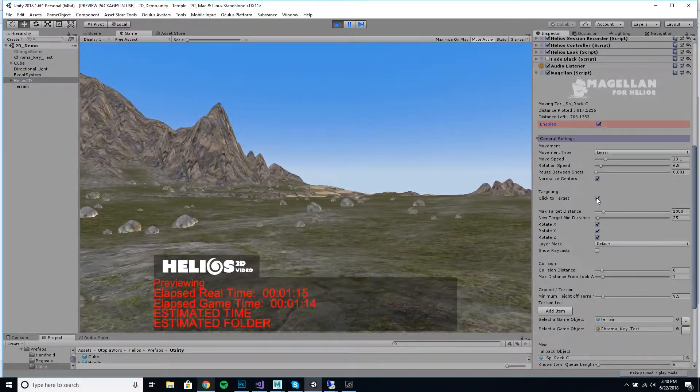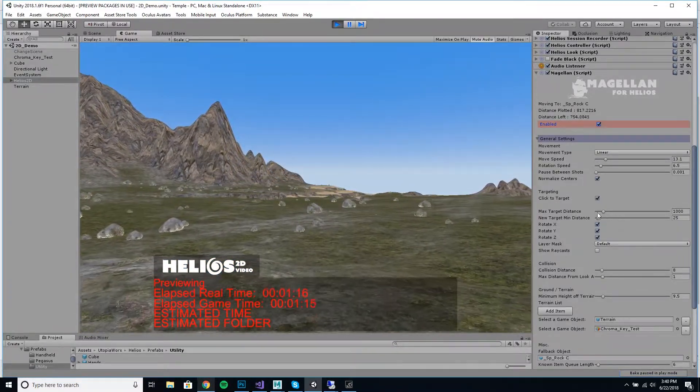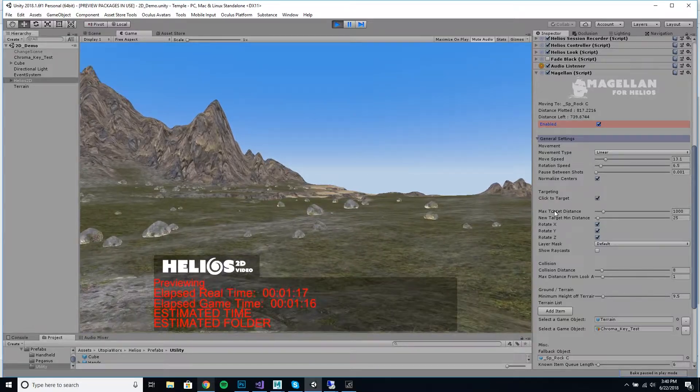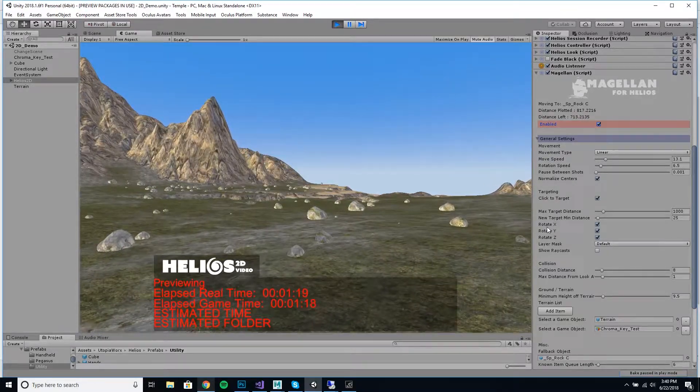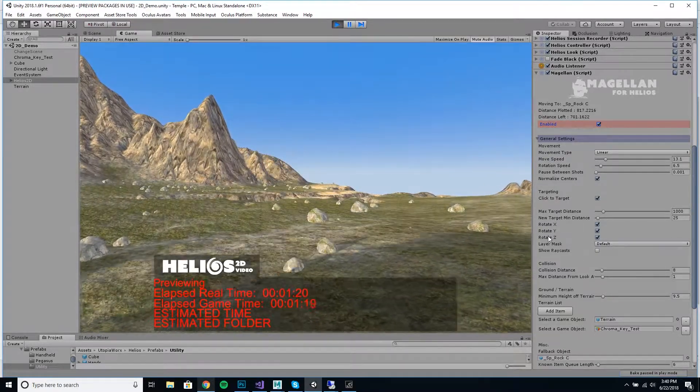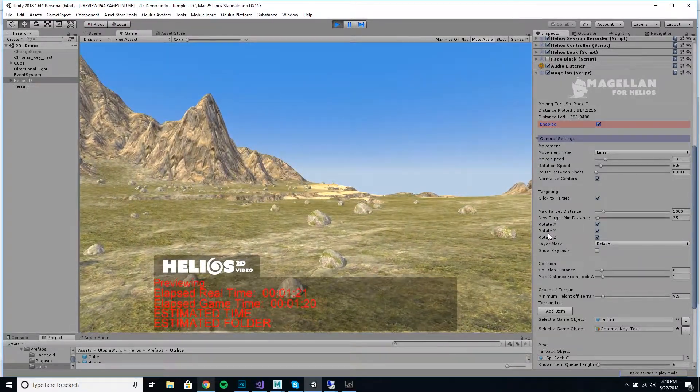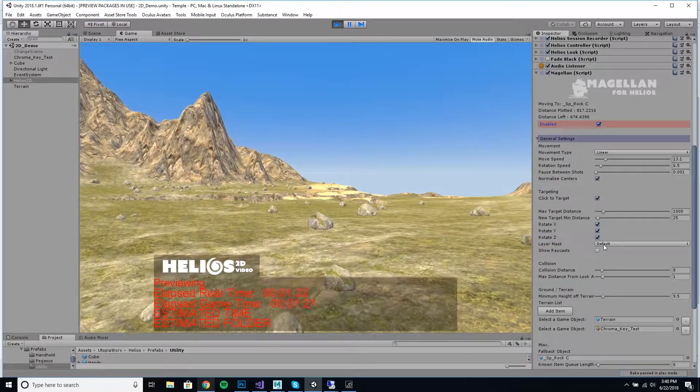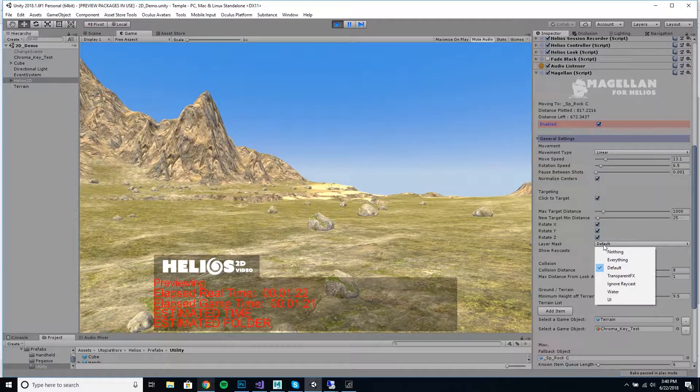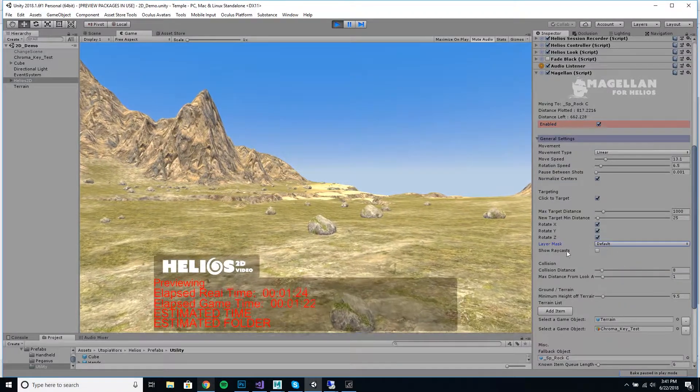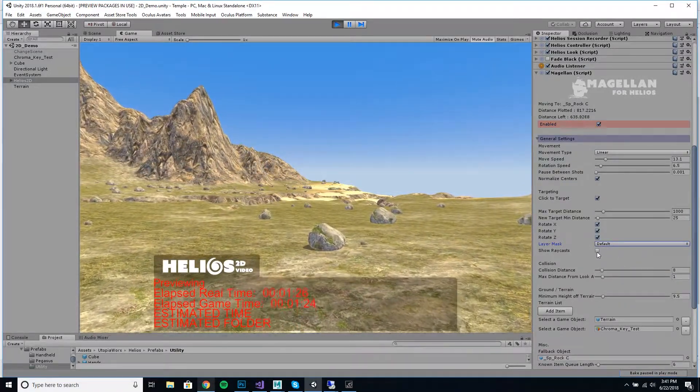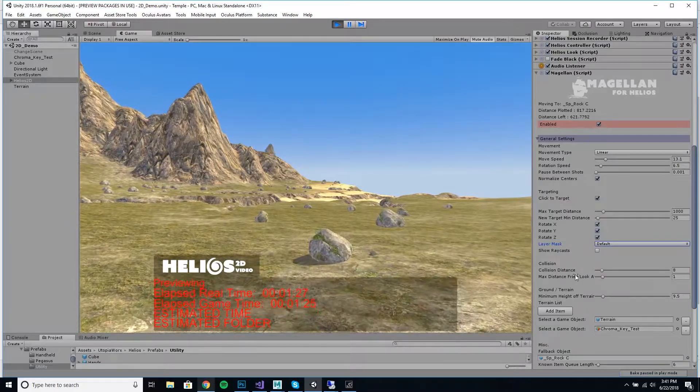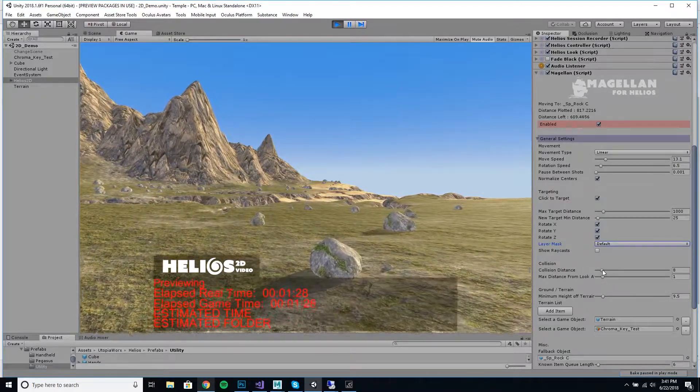You can set your minimum and maximum targeting distance, so you say the next thing I go to has to be this far or at least this far away. You can set how layers are masked if you want to debug raycast for showing that.